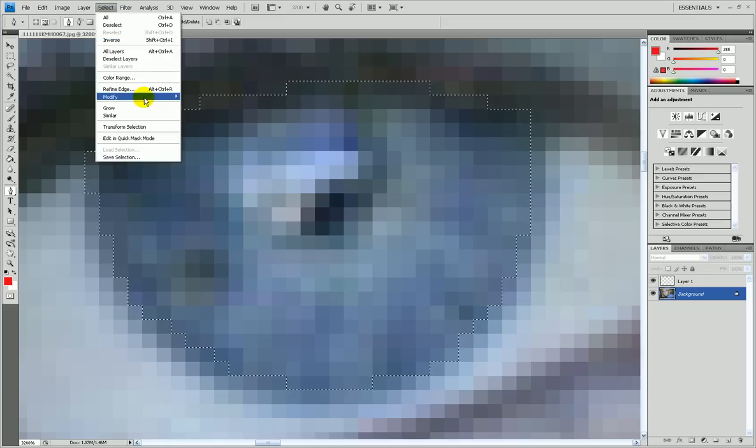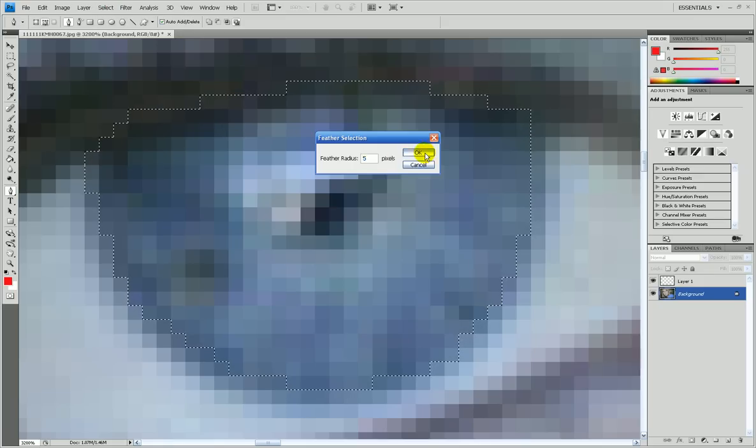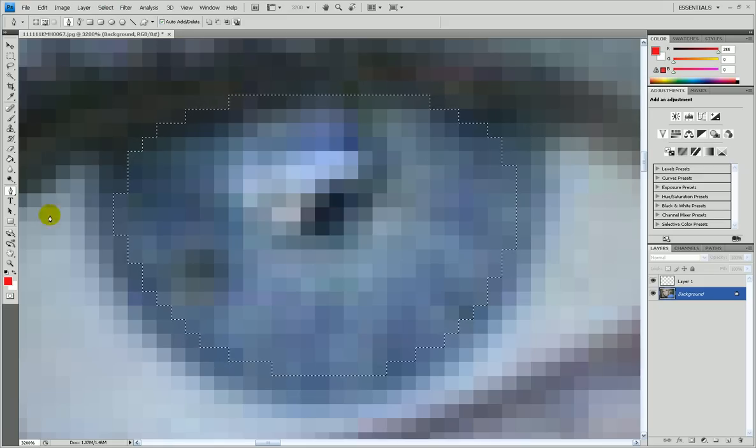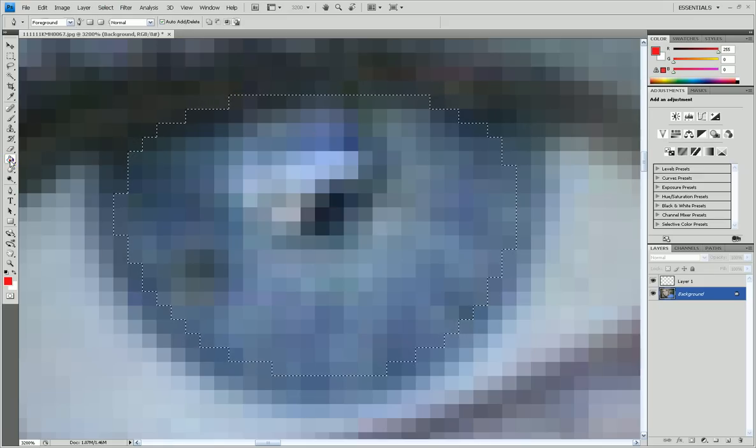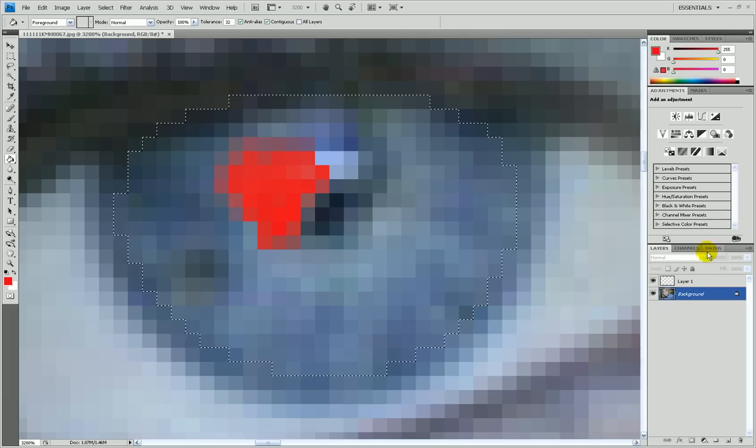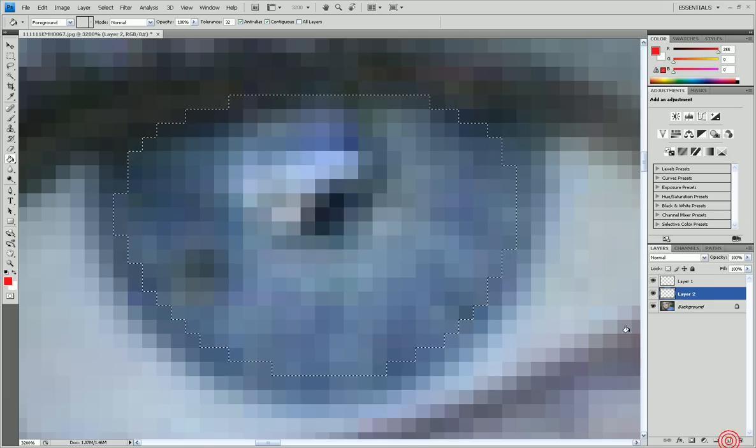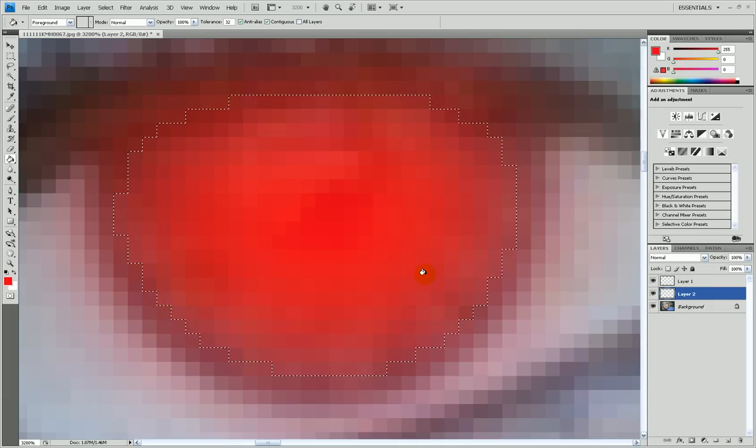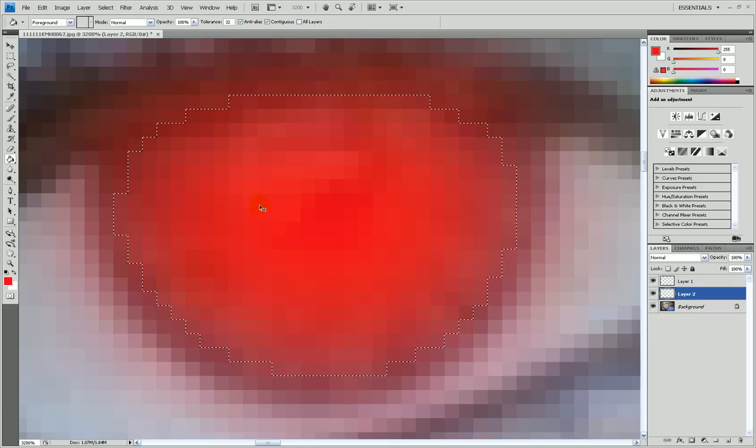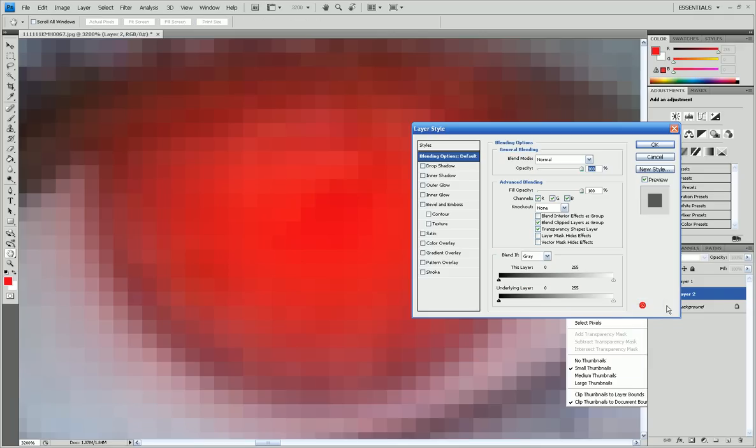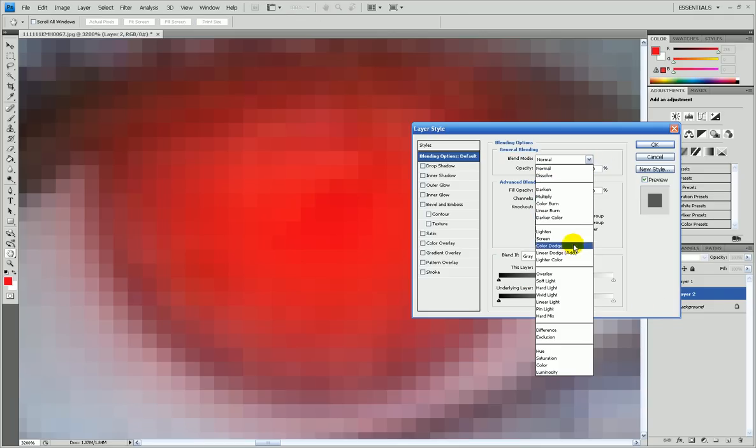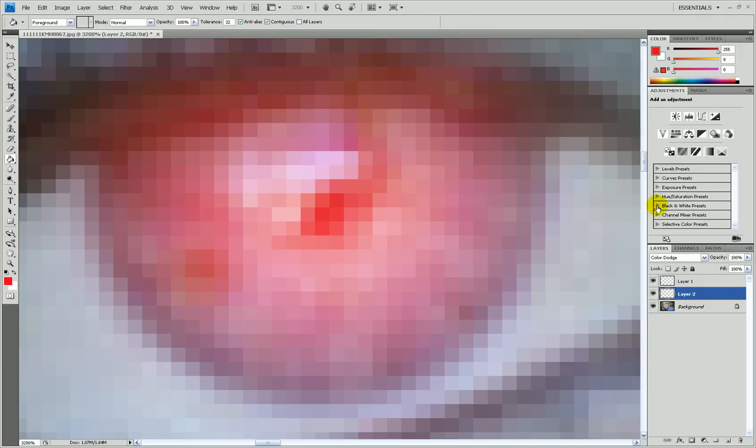Select, modify, feather, 5, okay. Now, choose the color. Wait. Control Z. You need to make a new layer. Fill it with that color. Now, you control D it. Right click on that layer. Blending options. Color dodge. Okay.